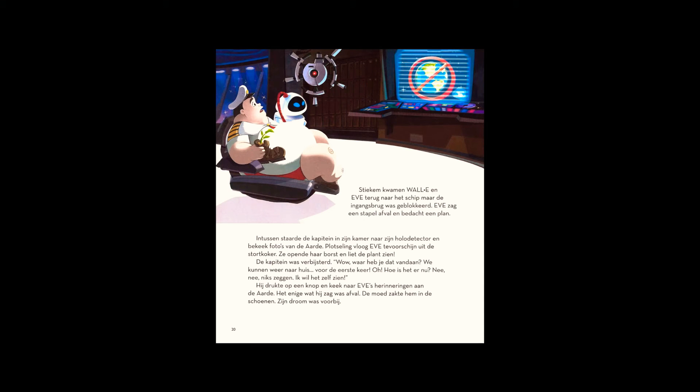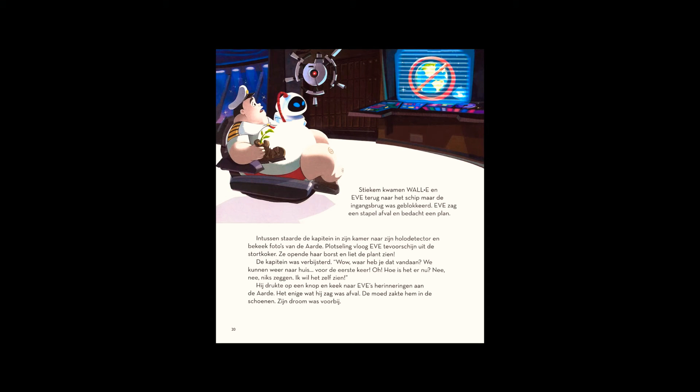She opened her chest to reveal the plant. The captain was stunned. How? How did you find it? We can go back home! For the first time! What's it like now?